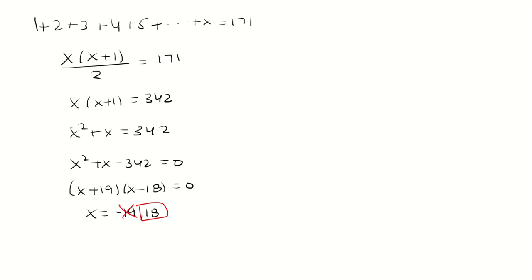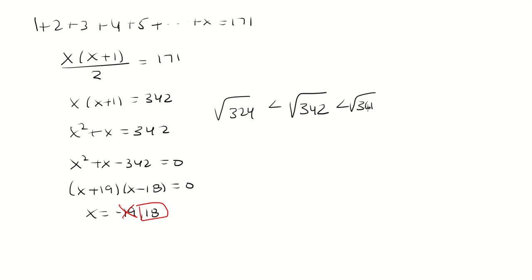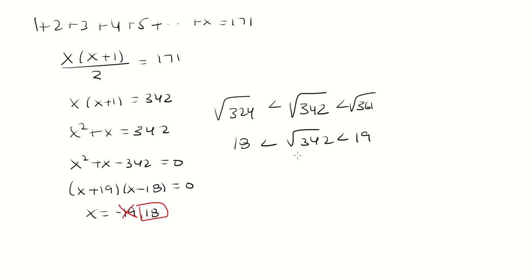Now the other way to do this is to look at the square root of 342. That's going to be between 324 and 361. Square root of 324 is 18, and the square root of 361 is 19. So that's going to be between 18 and 19.